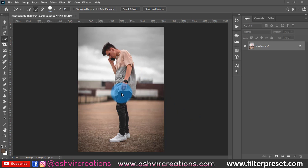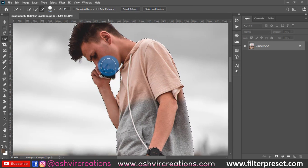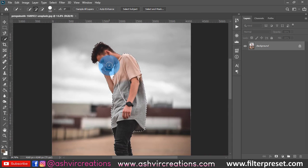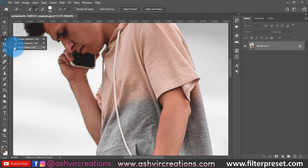The very first thing we're going to do is select the subject, which we have already learned in the previous lesson — how to select the model or subject layer from the photo. So here we're going to use the Select and Subject option in Photoshop CC, which will automatically create a precise selection.